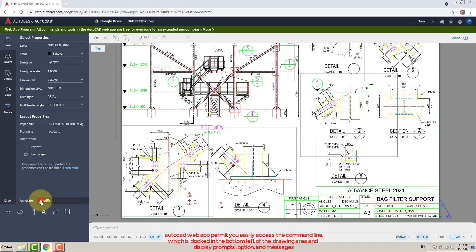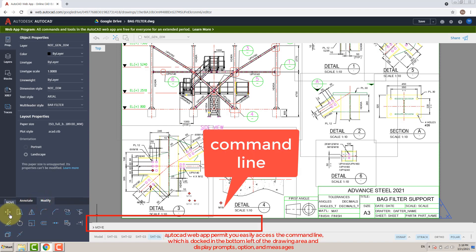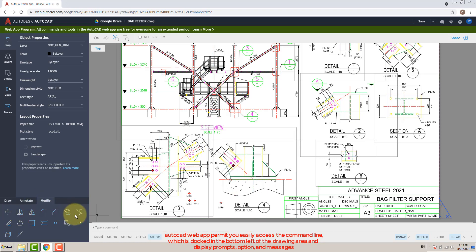AutoCAD web app lets you easily access the command line, which is docked in the bottom left of the drawing area and displays prompts, options, and messages.